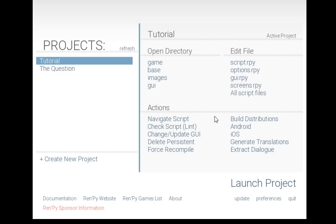The actions down here in the lower right-hand corner give us the ability to do different things. The first of which is to navigate the script. When we navigate the script, we can look at all the different labels, variables, and other things that are defined within a project.